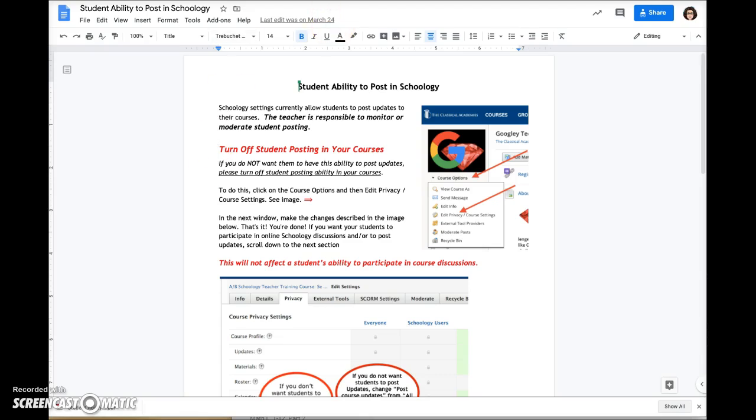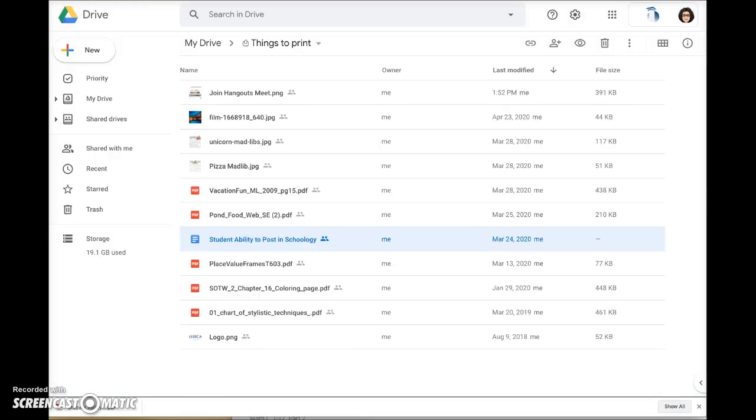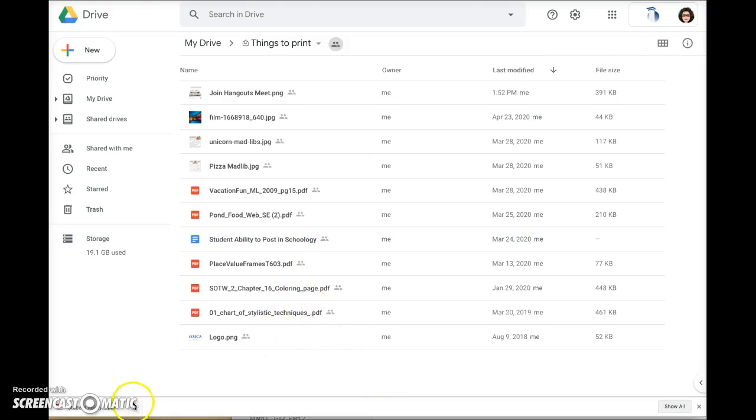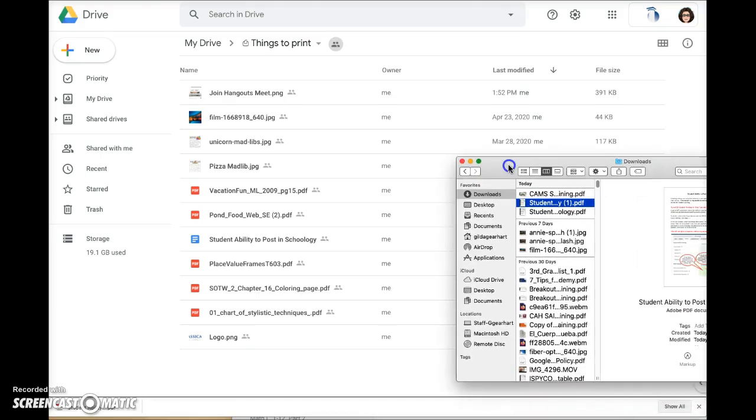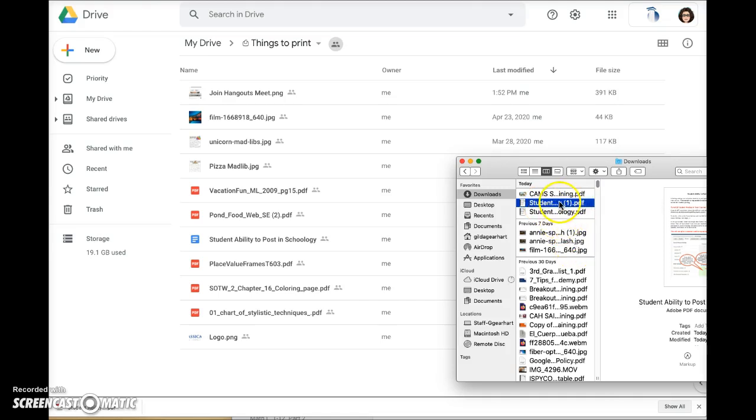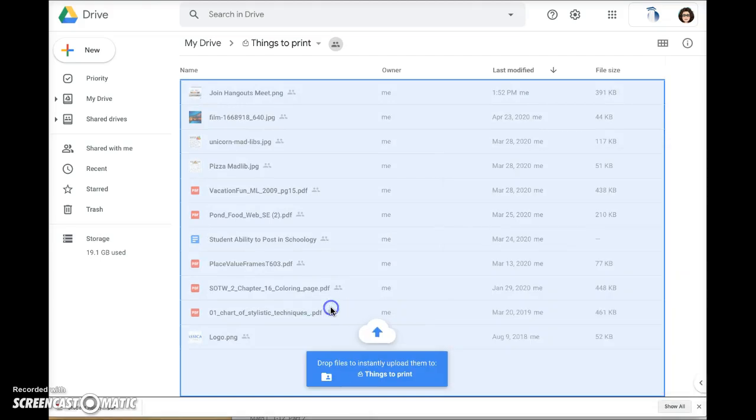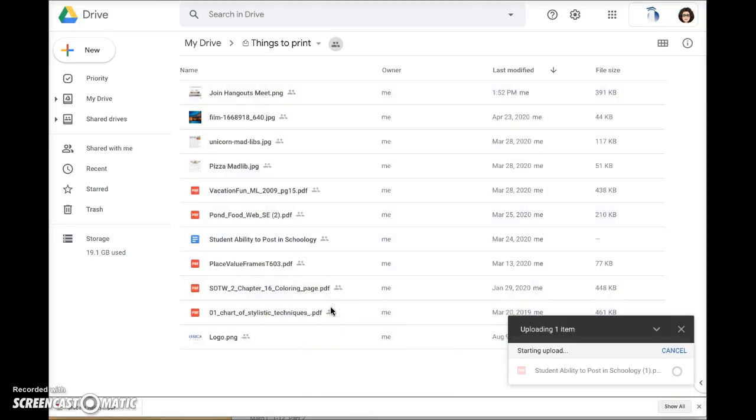I'm going to open the Things to Print folder again and then I'm going to open my finder window. Here is the document here, the new PDF version of the document. So I'm going to grab and drag that into this folder.